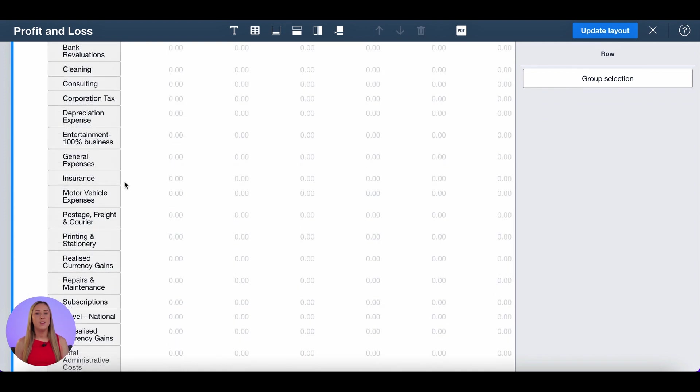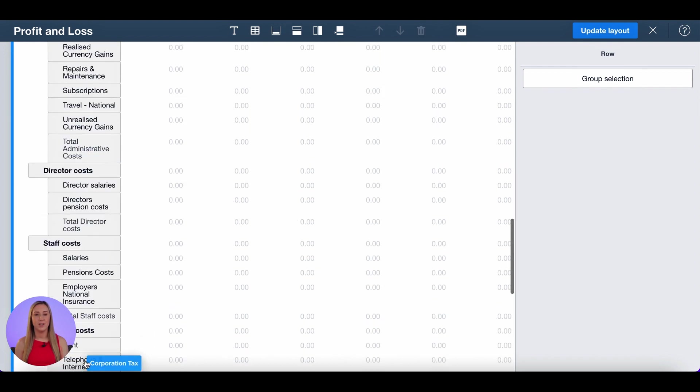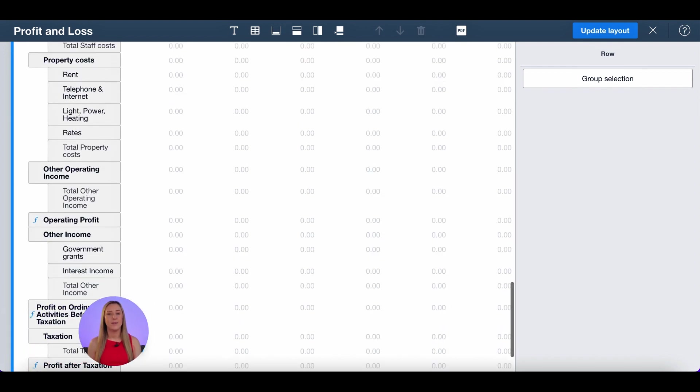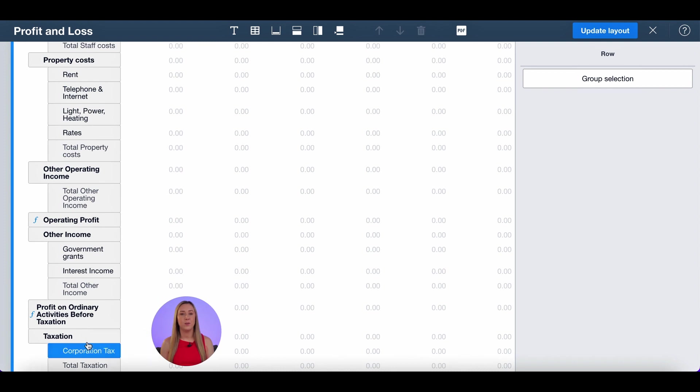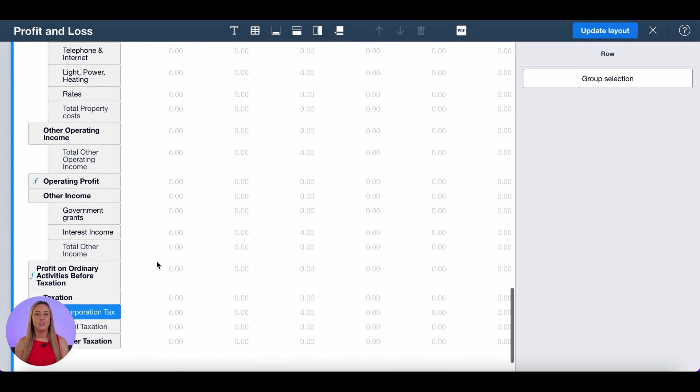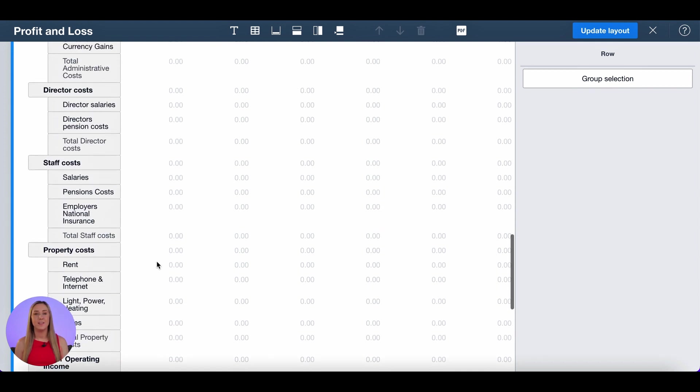The final thing I'm going to do is move corporation tax out of admin expenses and down into the taxation section of the profit and loss. Xero will automatically put it into the admin cost section. I'm just going to check that everything in other income is correct. So I've got government grants and interest income which I'm happy is fine.